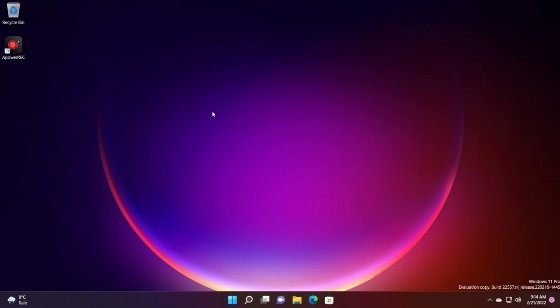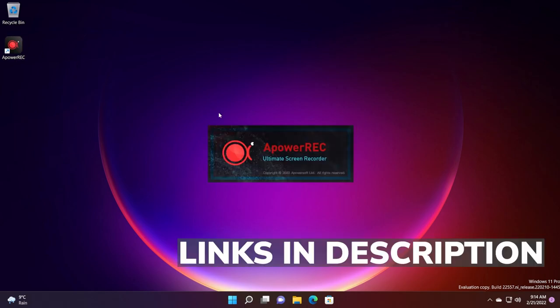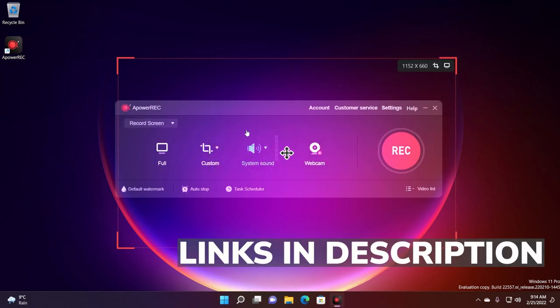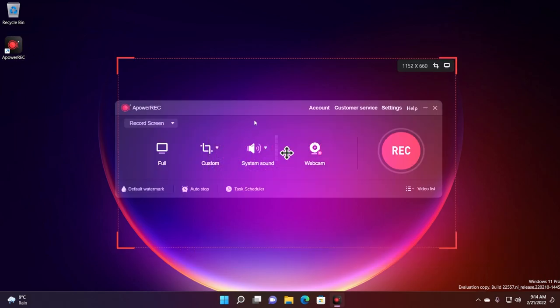The program that I'm going to talk about in this video is called ApowerRec. You're going to have download links in the description down below. This is how the program looks.